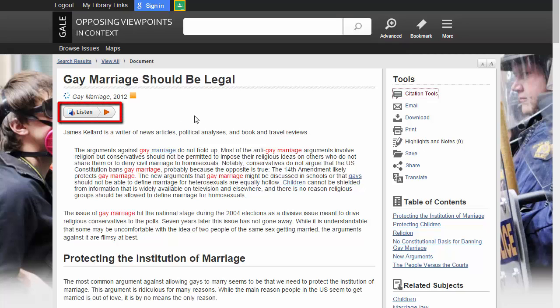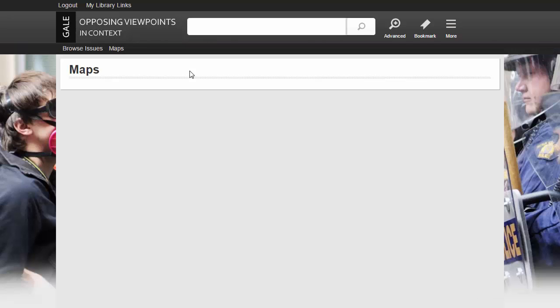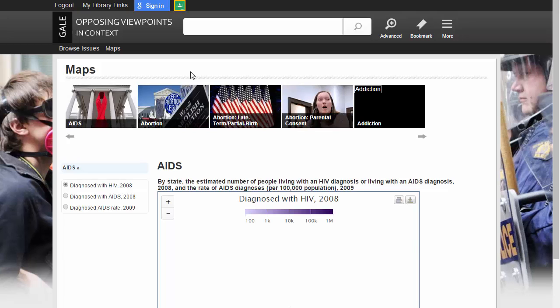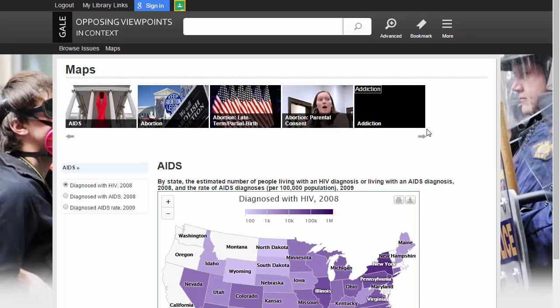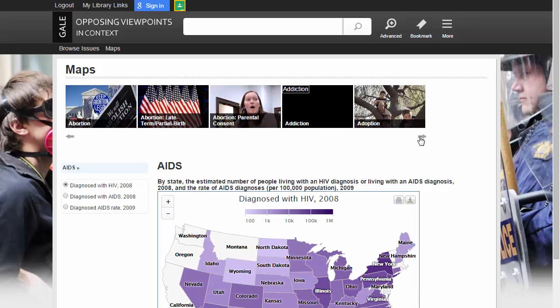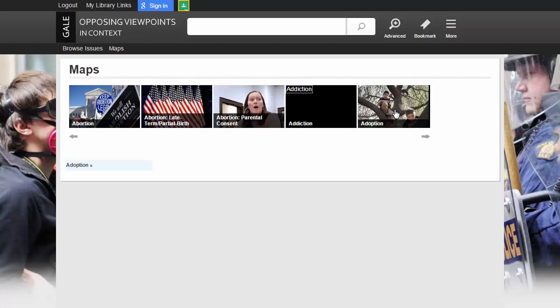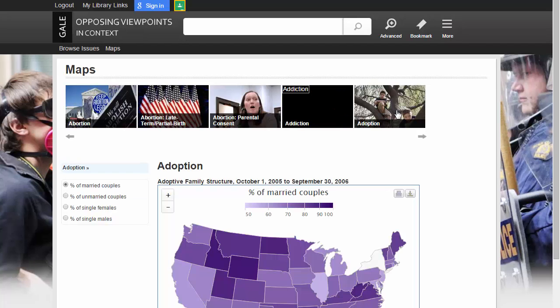Finally, Opposing Viewpoints has a Maps option that allows you to browse through maps of information surrounding controversial issues. If you click on Adoption, for example, you get an interactive map with information on adoption rates by state.